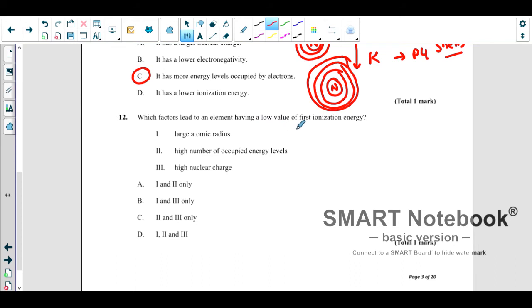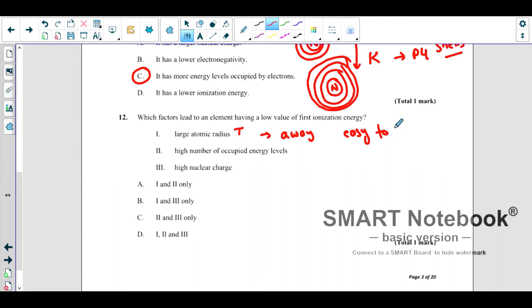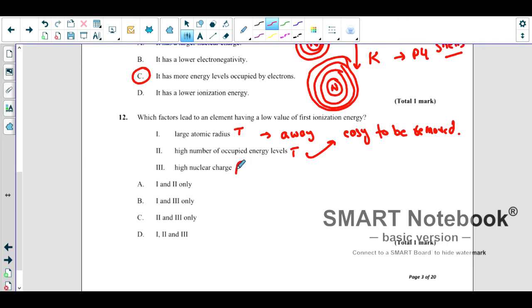Which factors lead to an element having a low value of the first ionization energy? Large atomic radius — yes, this is true: if the radius is larger, the electron is farther from the nucleus and easier to remove, so ionization energy is lower. High number of occupied energy levels — yes, also true, since more shells increase size for the same reason. High nuclear charge — this is false: higher nuclear charge means greater attraction and more energy needed. So the correct answer is 1 and 2 only.